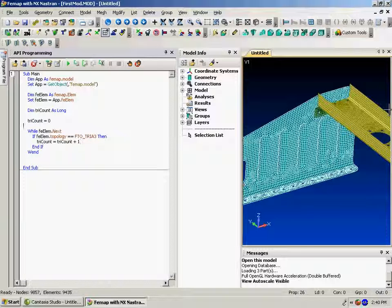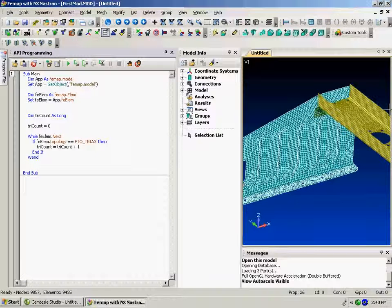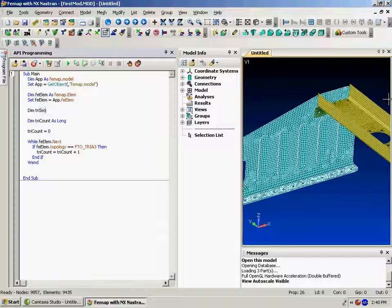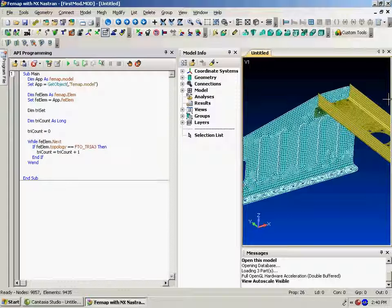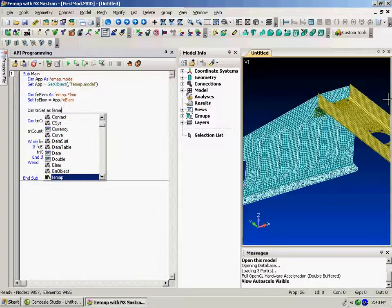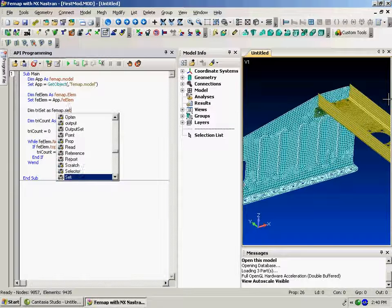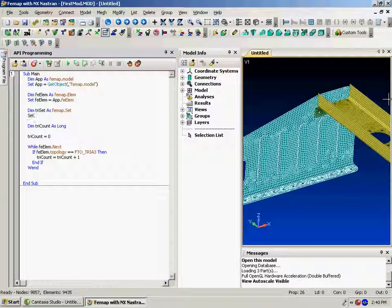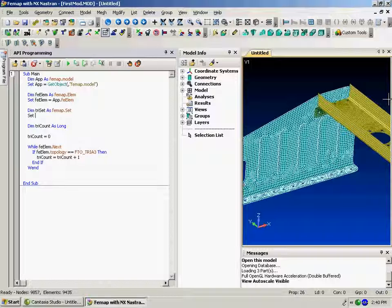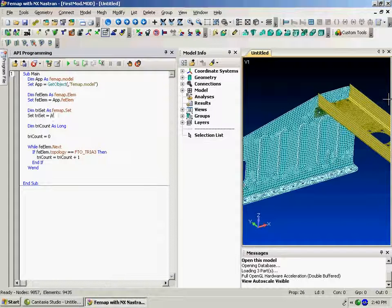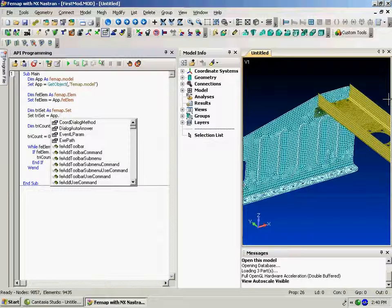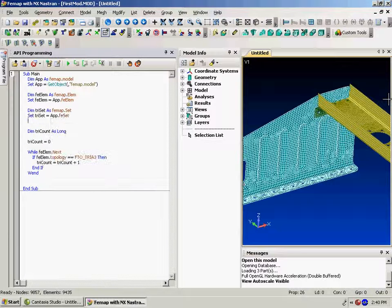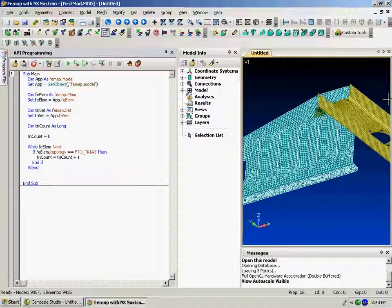I think what we'll also do is let's create a set. And a set in the FEMAP API is simply a listing of ID numbers as FEMAP.set. So that dimensions the object and we now need to create it and connect it to this current session. So now I've created an empty set.